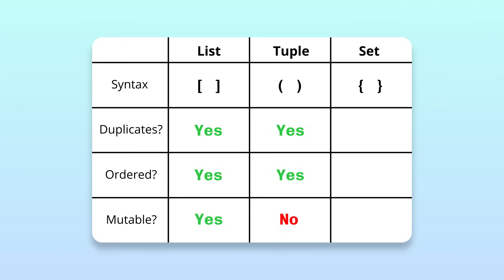Lastly, sets can be modified after creation, but unlike lists and tuples, they don't allow duplicate items and are not ordered. Sets are ideal when we want to store unique items.